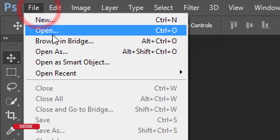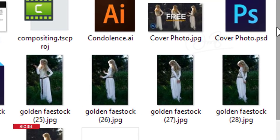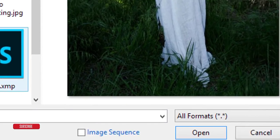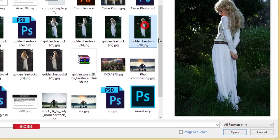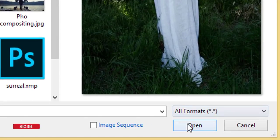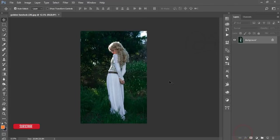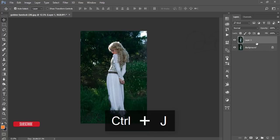First, go to File and open up the stock image — I'll just insert this one. Select the photo and press the Open button. It will open up. Make a copy by pressing Ctrl+J.